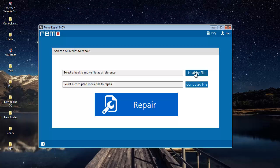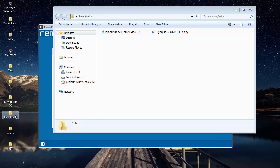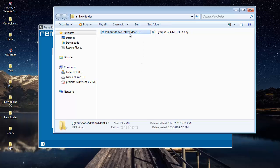I had a corrupted MP4 video on my computer as well as a healthy file, so by having a healthy file I could repair my corrupted MP4 video using this software. Even before I repair the video, I'll play it and show you that it's corrupted — here's the video, so I'll play it.